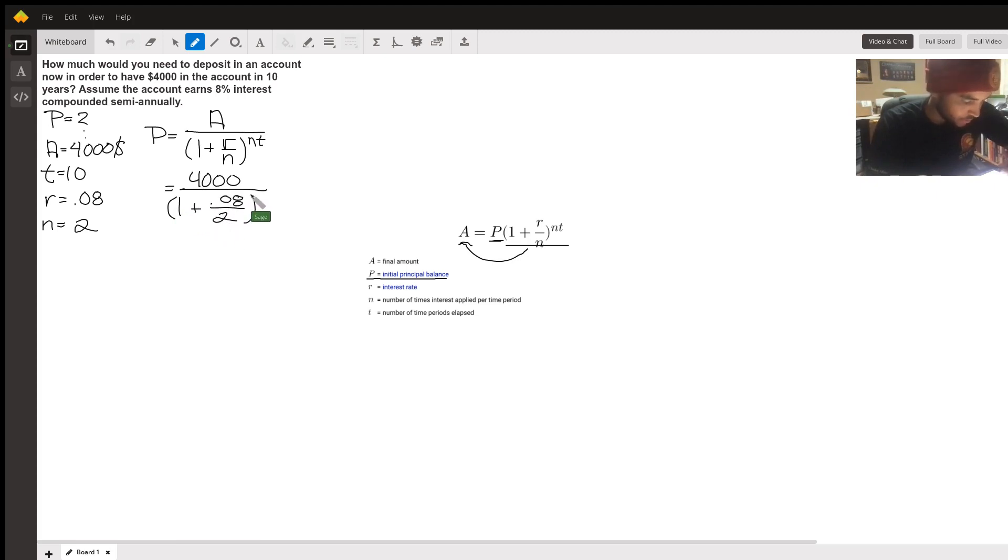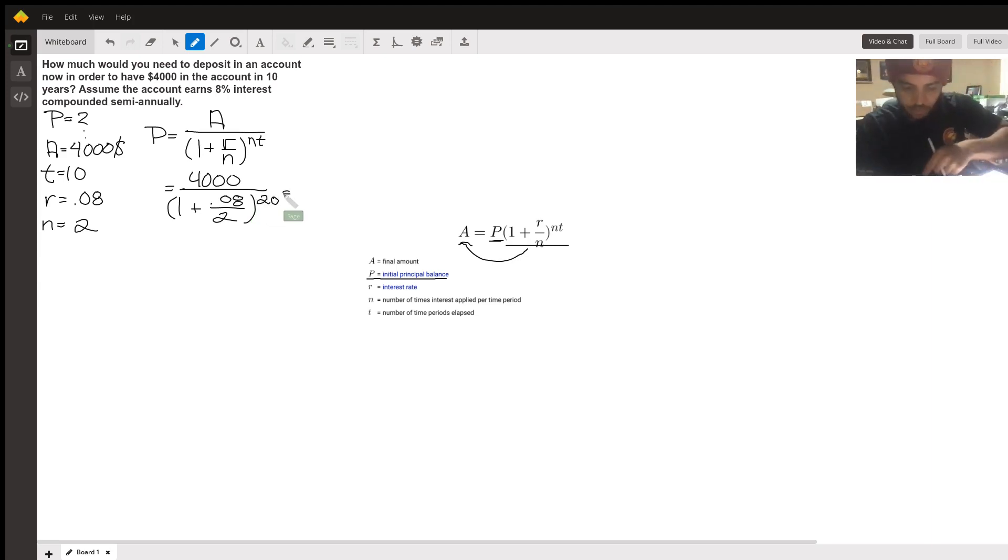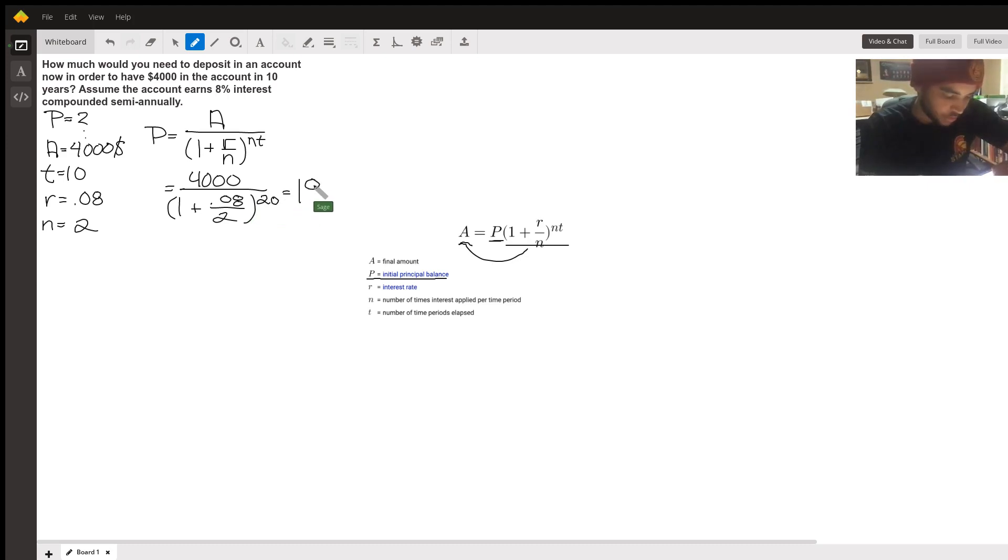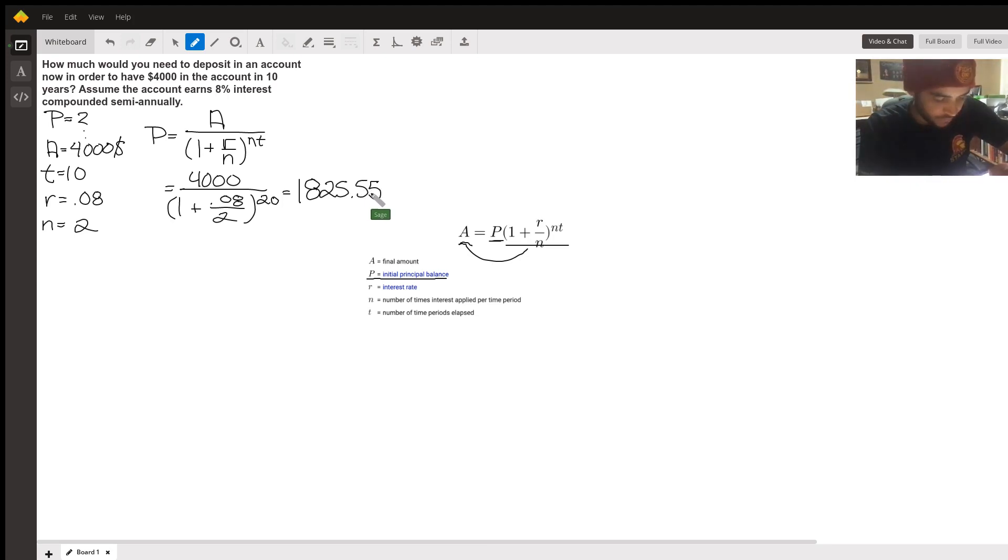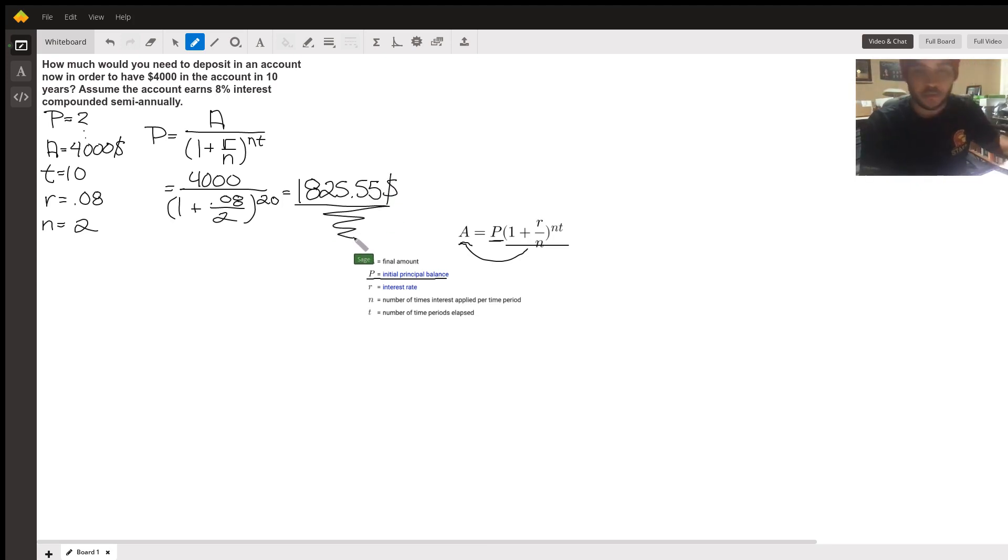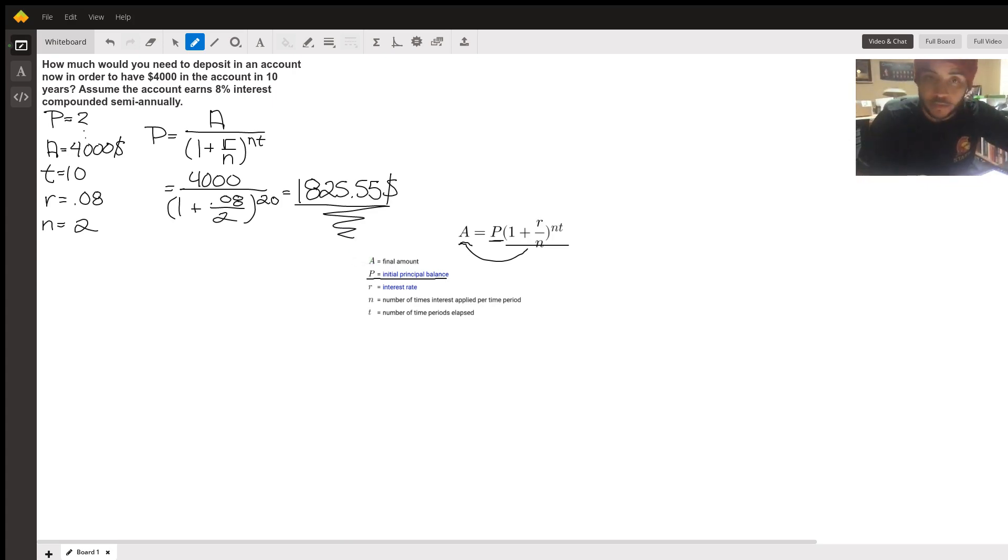And I actually already calculated in my calculator, it's going to be $1,825.55. And this right here is your answer.